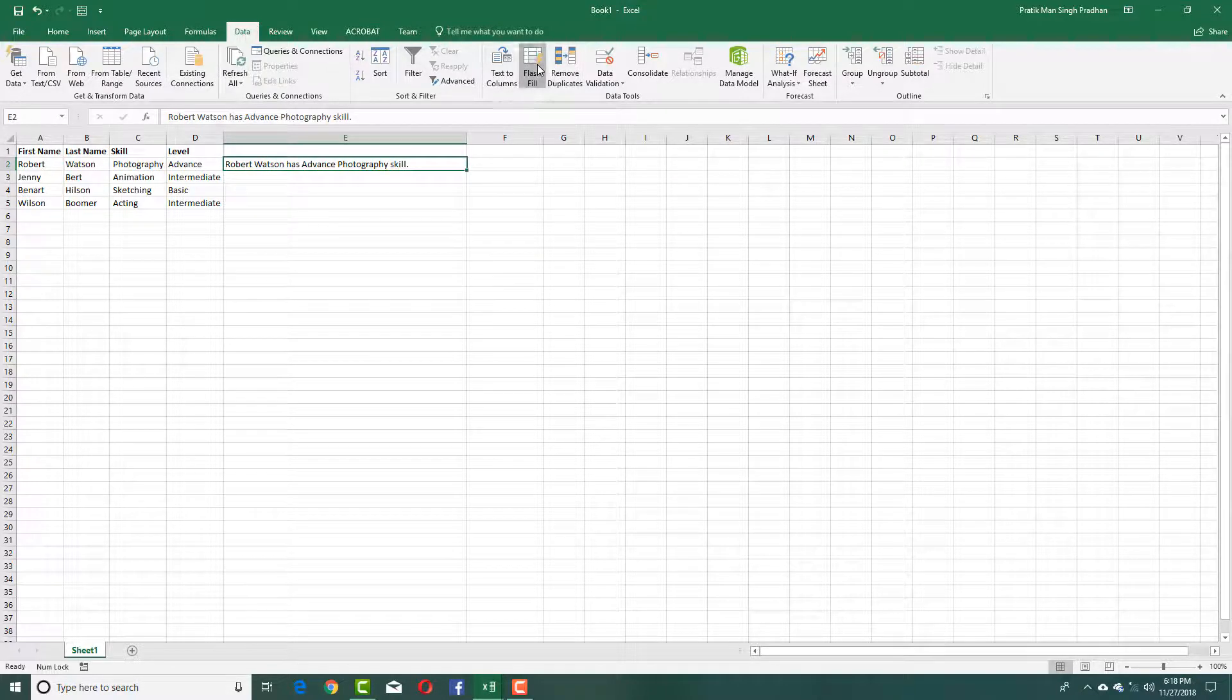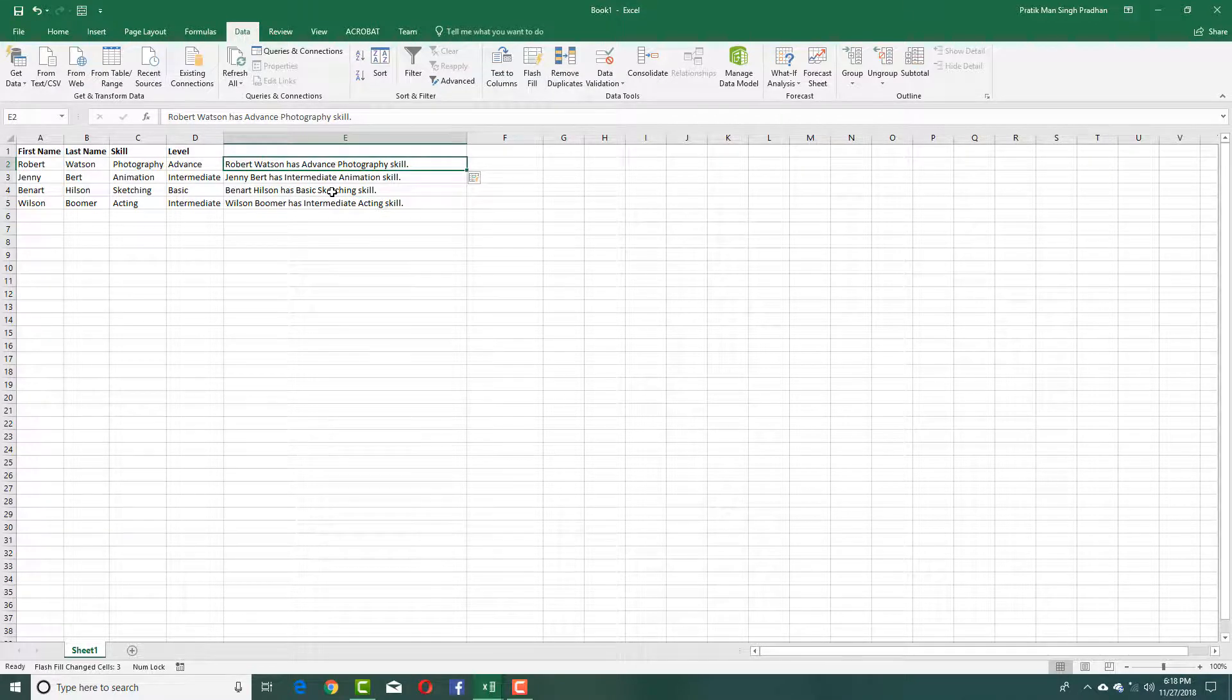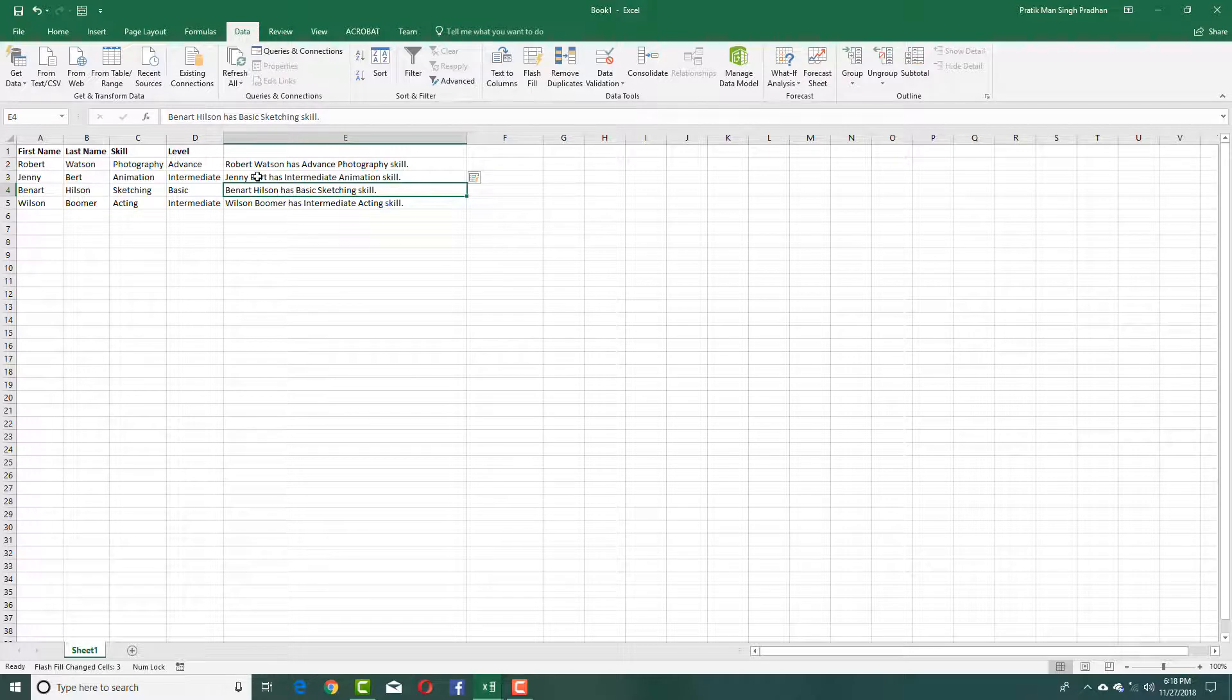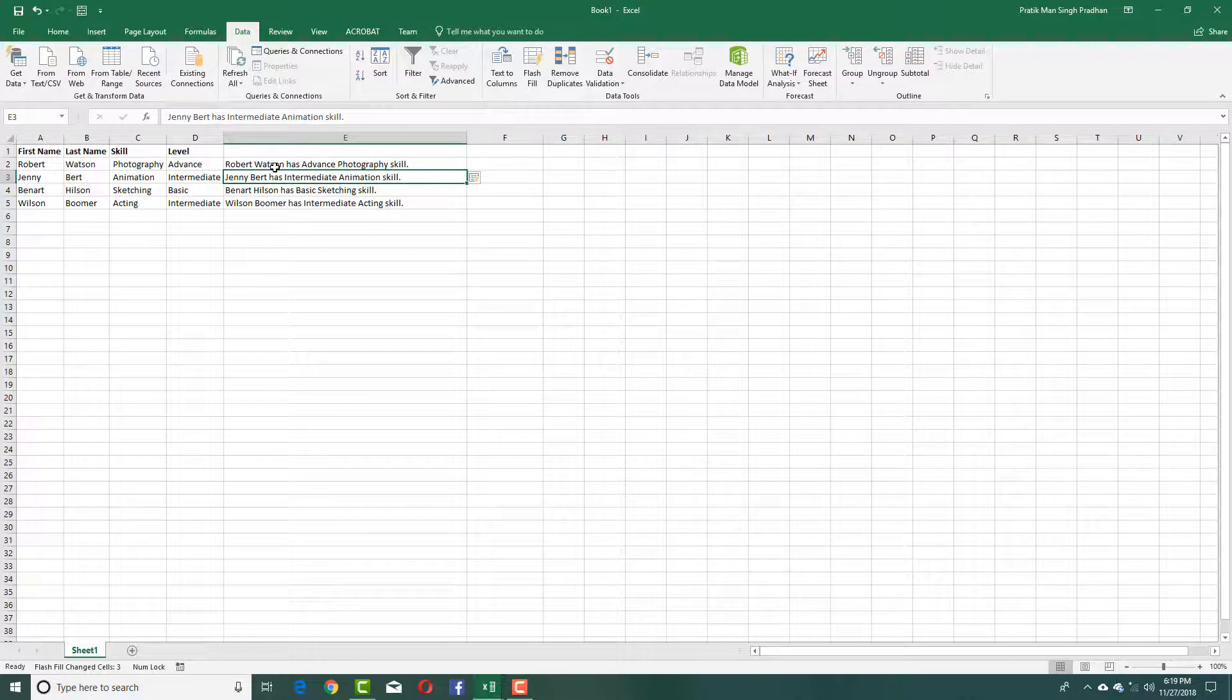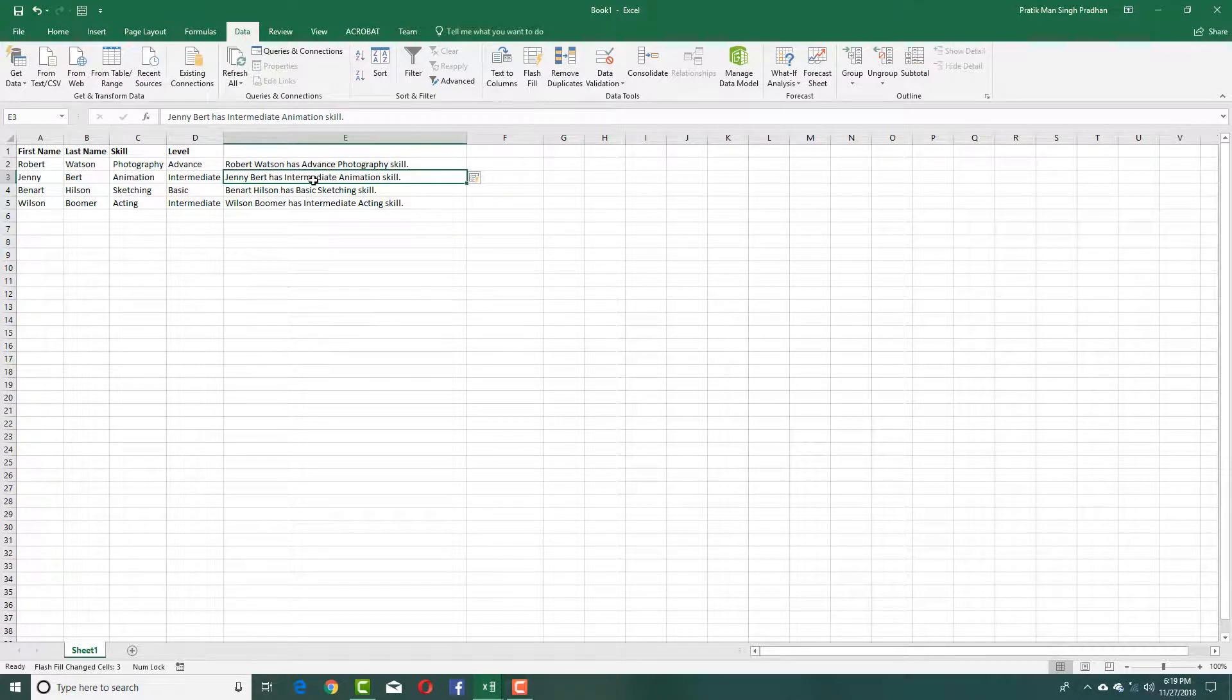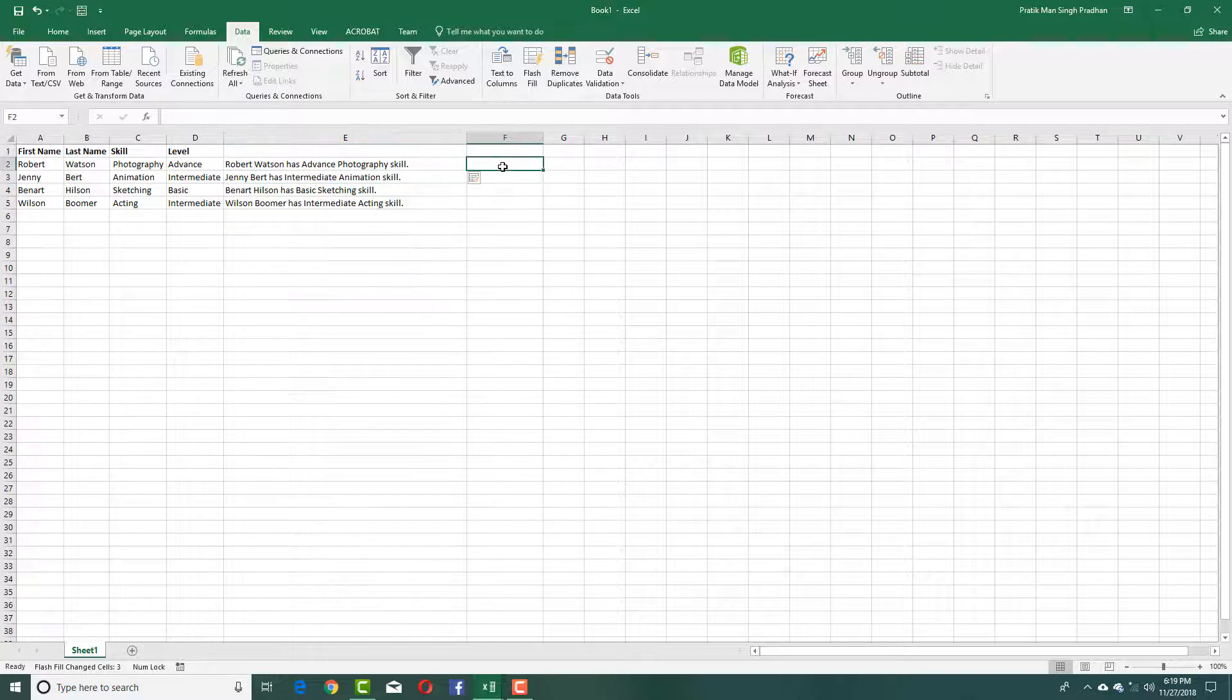If I press Flash Fill, you can see the same sentence has been copied over with the respective data. Jenny Bird is taken from the first name and last name according to what I wrote. The skill shows intermediate animation skill as you can see.